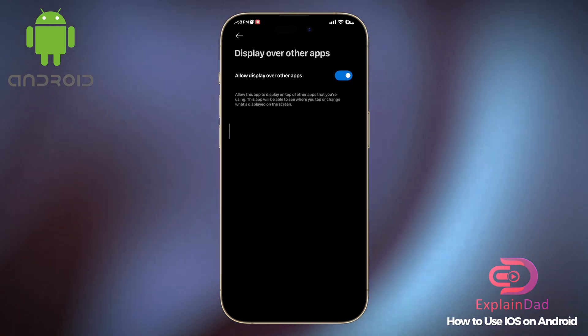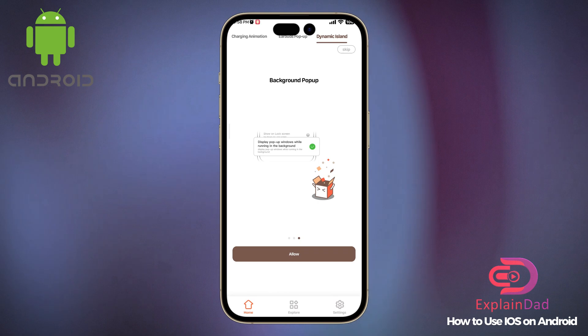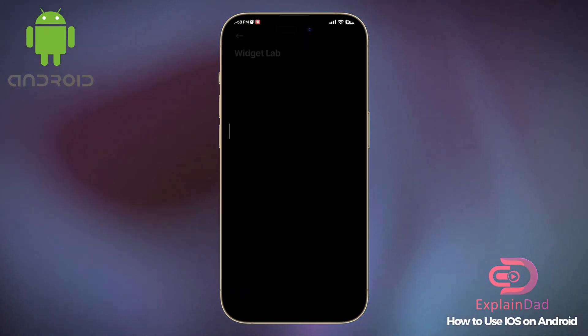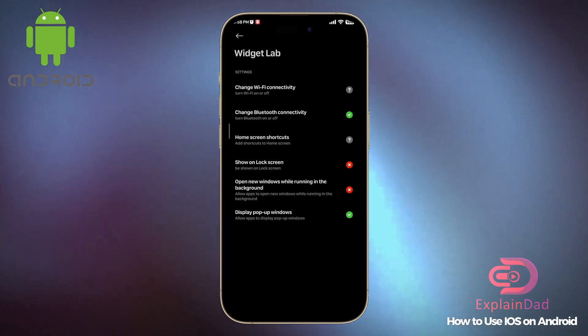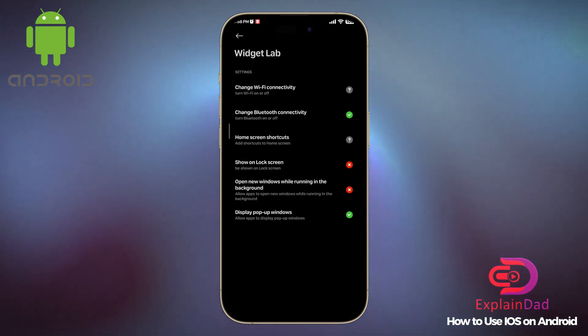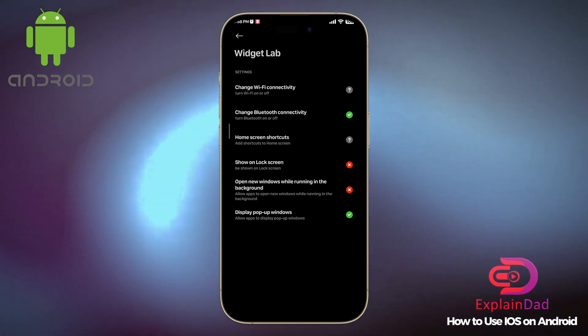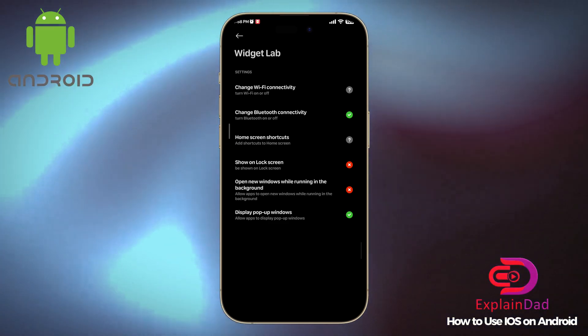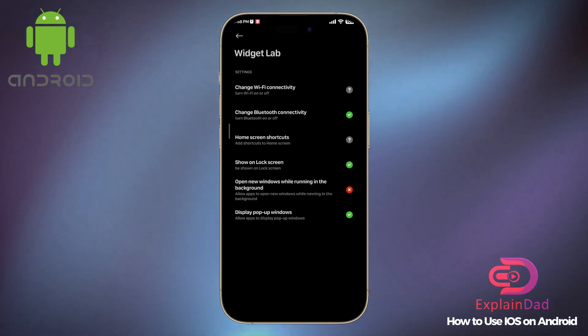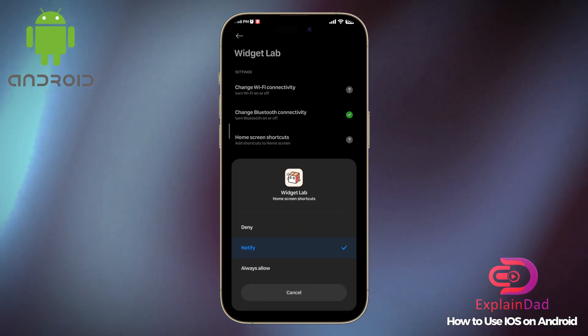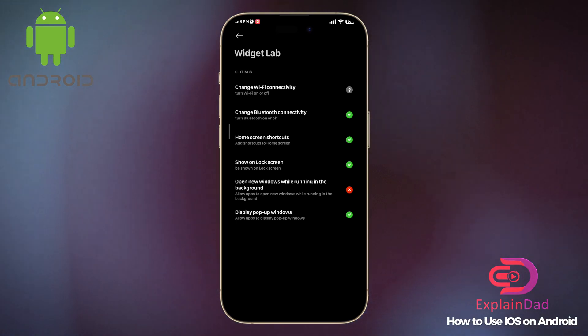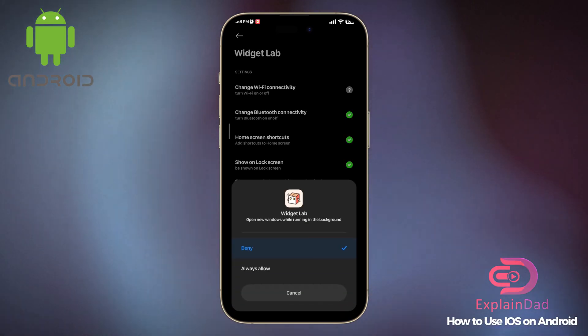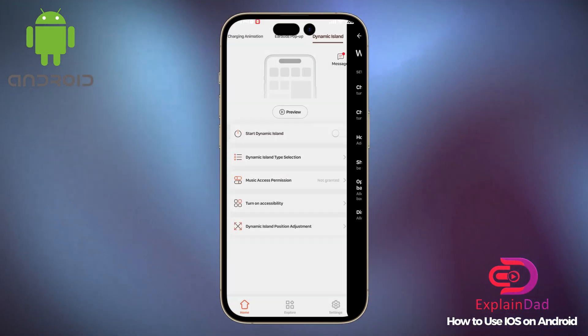Activate it, then go and activate all of those permissions as well. Choose all of them until everything has a check mark.